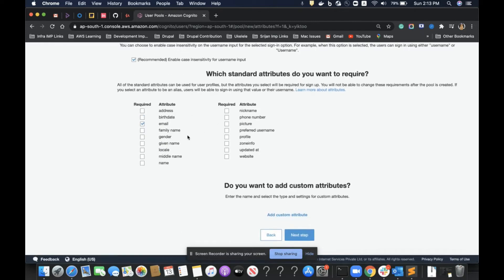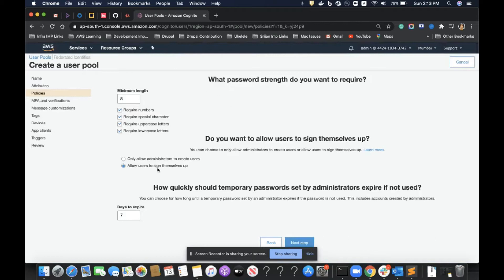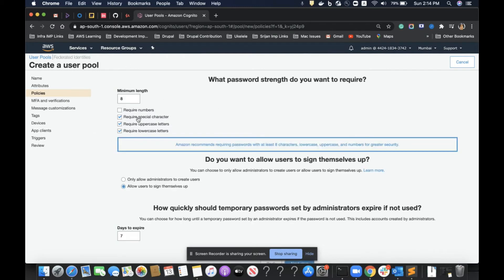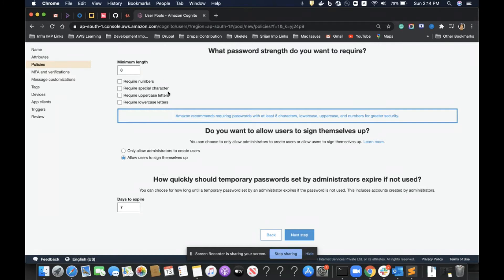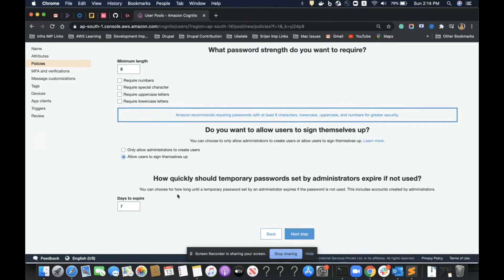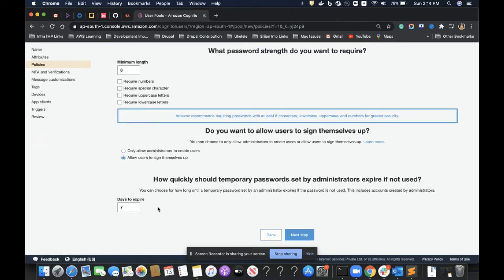This section asks me to set required attributes for signup. I'll keep email as required. I could add custom attributes but I won't for this demo. Then clicking next, I configure password settings. I'll uncheck all the complexity options to keep this demo as simple as possible, disabling those security measures. I'll allow users to sign up themselves. The third option sets how long a temporary password lasts when an administrator resets a password — this is the retention period in days.